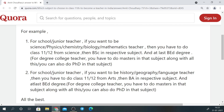In 11th and 12th you take PCM science. After that you do B.Sc. in Maths and Statistics. Following that you can do M.Sc., or you can go directly for B.Ed. after your B.Sc. degree course.